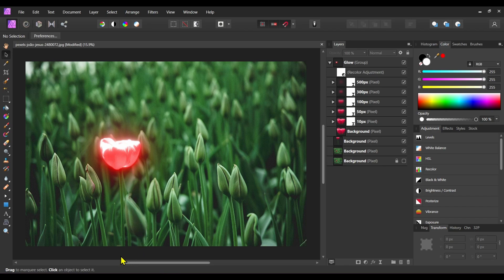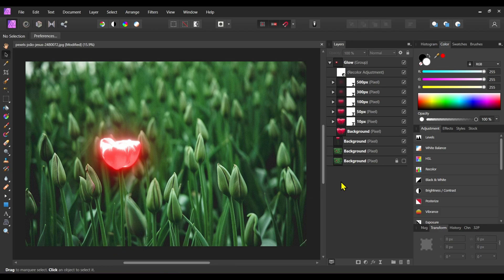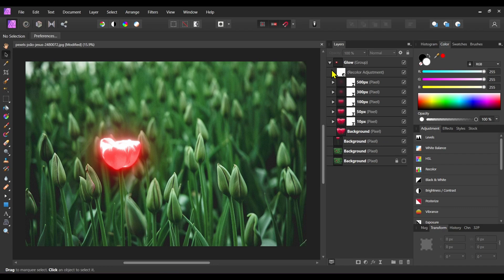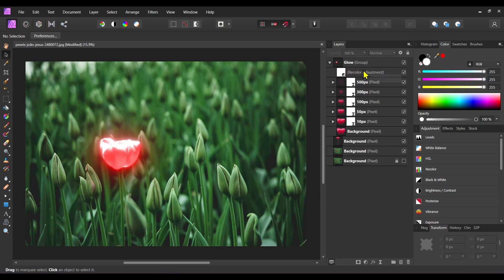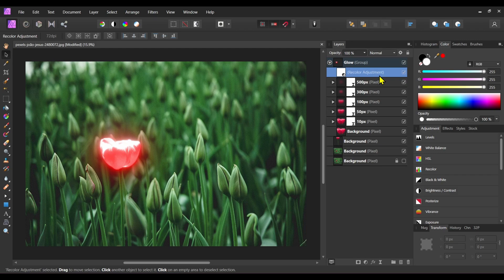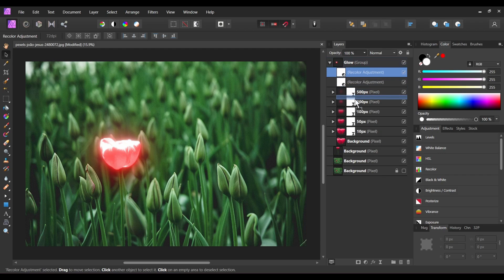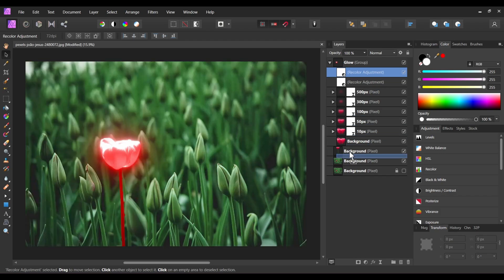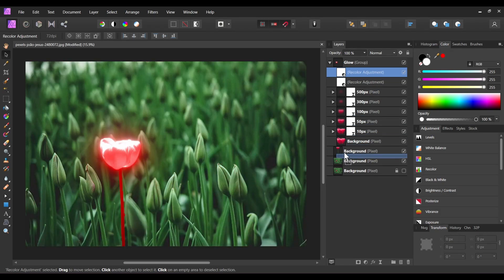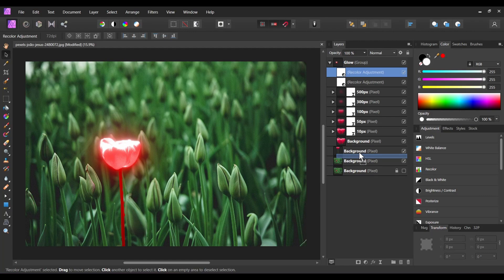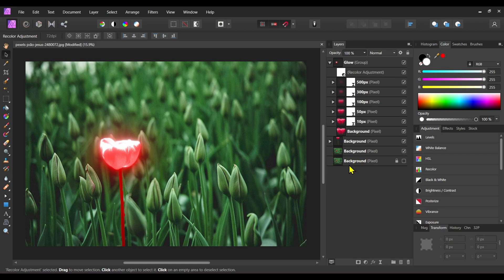Now let's add some glow to the lower part of this flower. To do this, select this recolor adjustment and press Ctrl+J to duplicate it. Now drag it to the background layer and the full flower is selected. Drop it here.